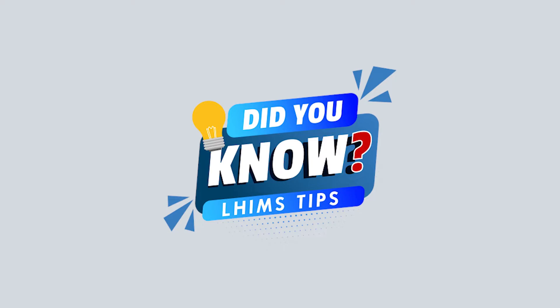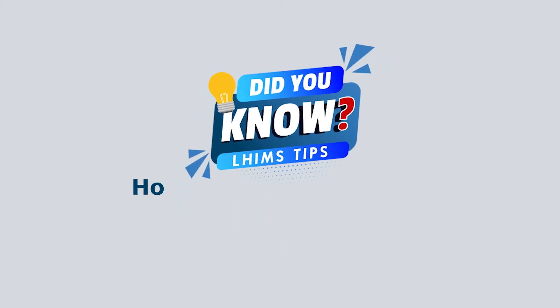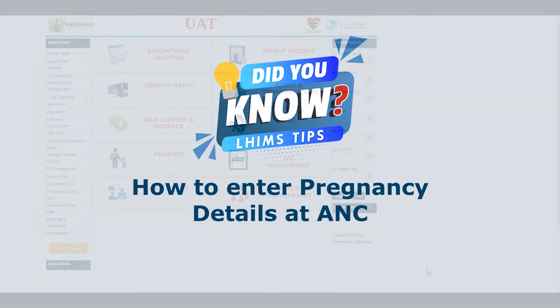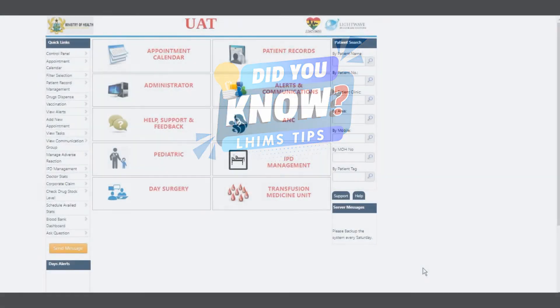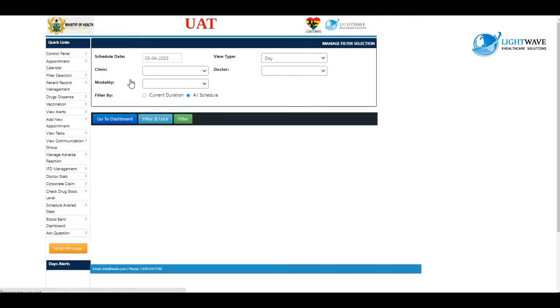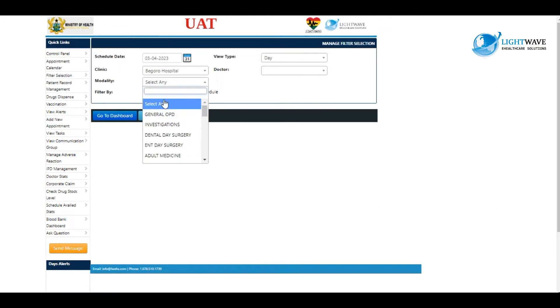Hello everyone, welcome to another episode of Did You Know. Today we are covering how to enter patient's pregnancy details at the ANC. To begin with, we go through the filter selection. Here we select the unit, which is Cengaini.